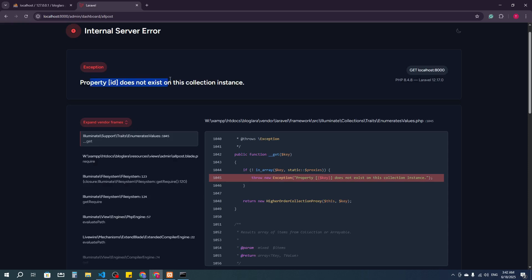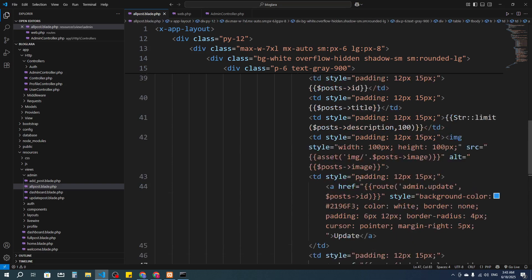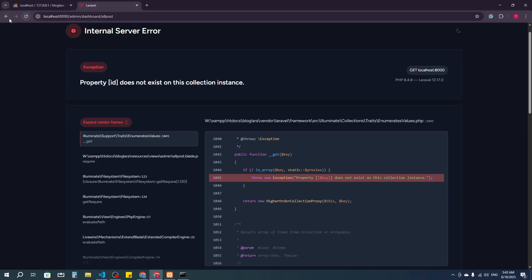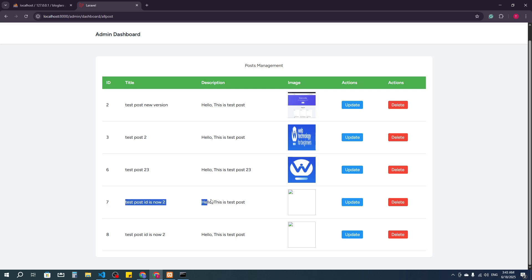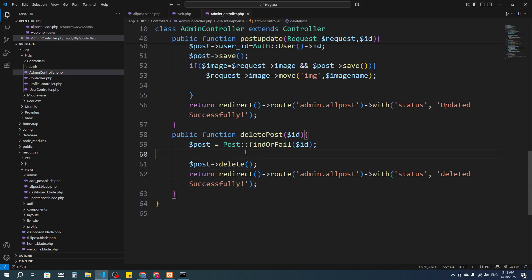After refreshing there's an error — 'property id not exist on the collection instance' — because I used 'posts' instead of 'post'. After fixing that, I click delete and it says 'deleted successfully'. But the problem is: if you accidentally click delete, the post is gone immediately, and we don't want that.